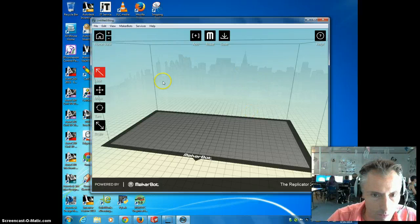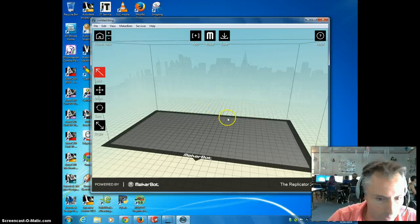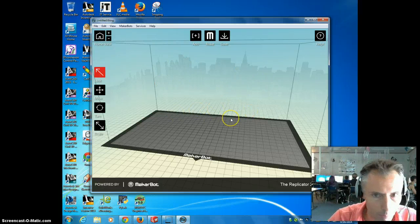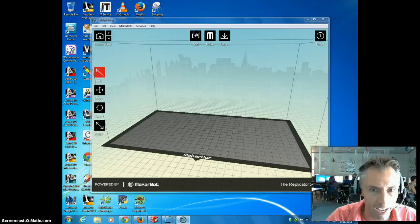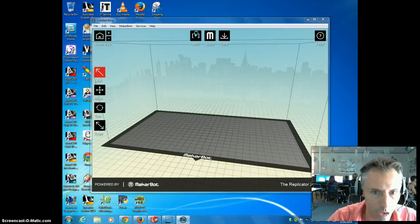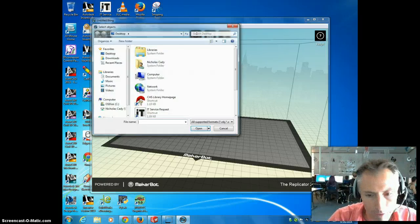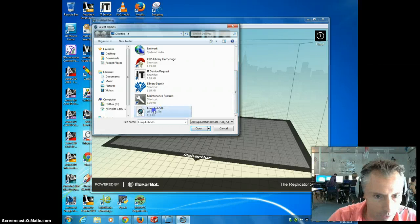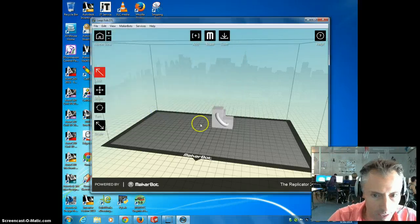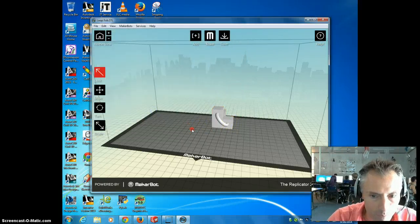Okay, this is basically a work envelope like our Prototyper. I'm going to go to add, and you'll go find your STL file. For me, mine's on my desktop, so I'll just go find it. Here it is, loopfob.stl. And it brings it right in.